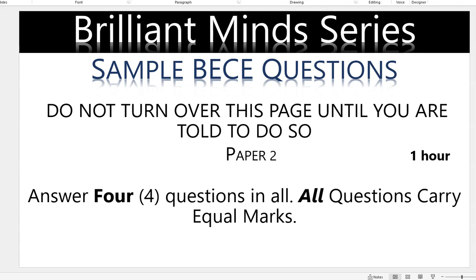Hi everyone and welcome to Billion Mind series. In this tutorial we are going to look at sample BEC questions which will serve as preparatory lessons for all BEC candidates as well as students from GHS 1 to GHS 3 and possibly SHS 1 to SHS 3.